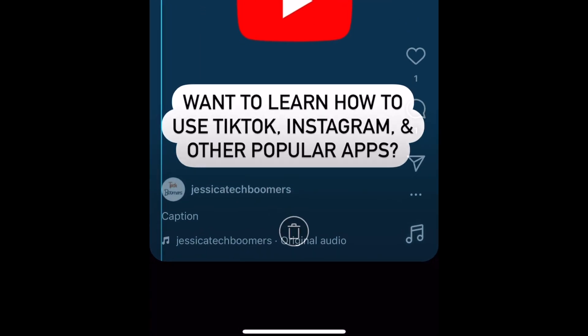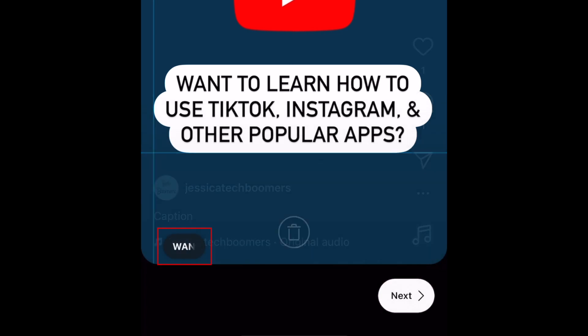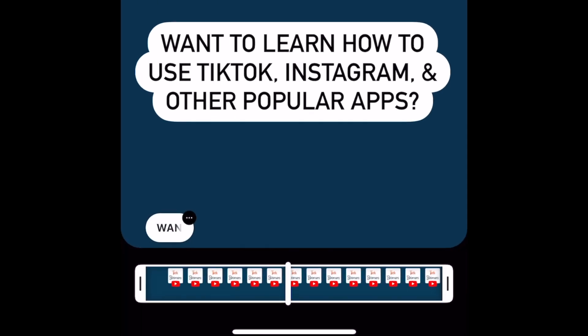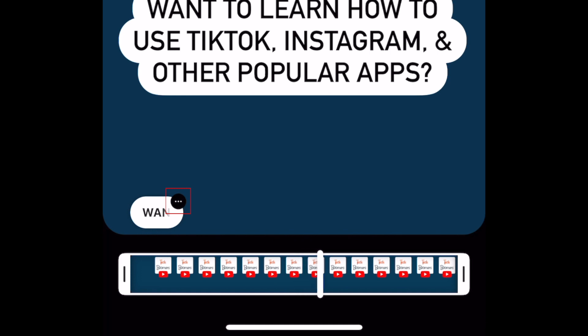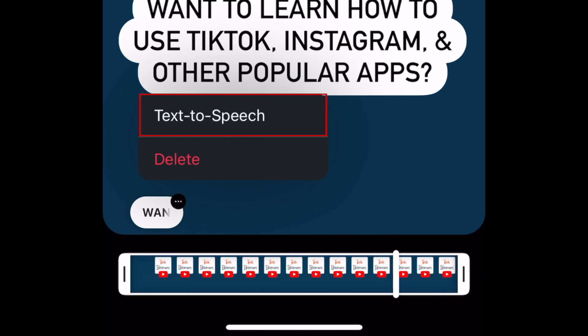Tap the bubble at the bottom for the text you want to enable text-to-speech on. Then tap the black circle with three dots on the right side of the text bubble. Select Text-to-Speech.